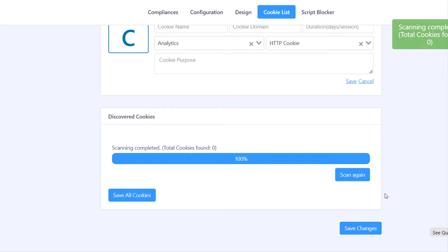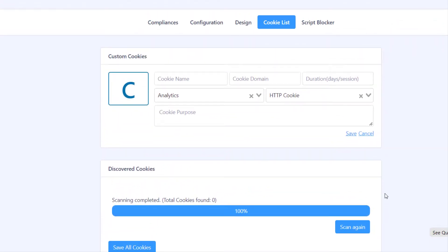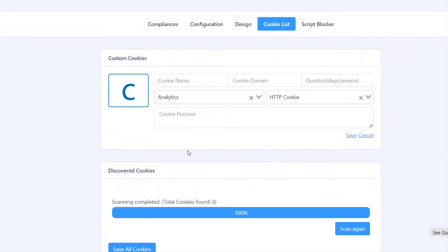Under Cookies List, you can scan your cookies, which is a pro feature, or enter custom cookies manually.